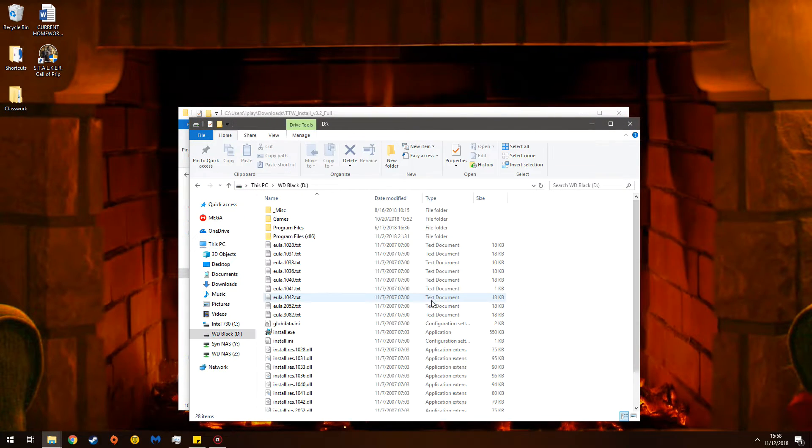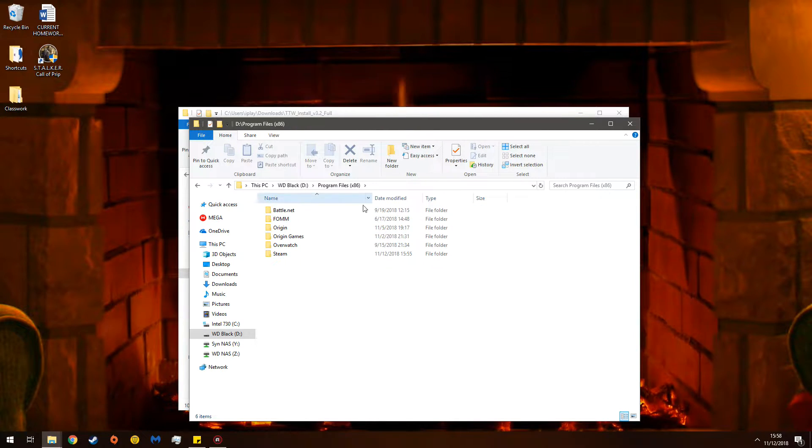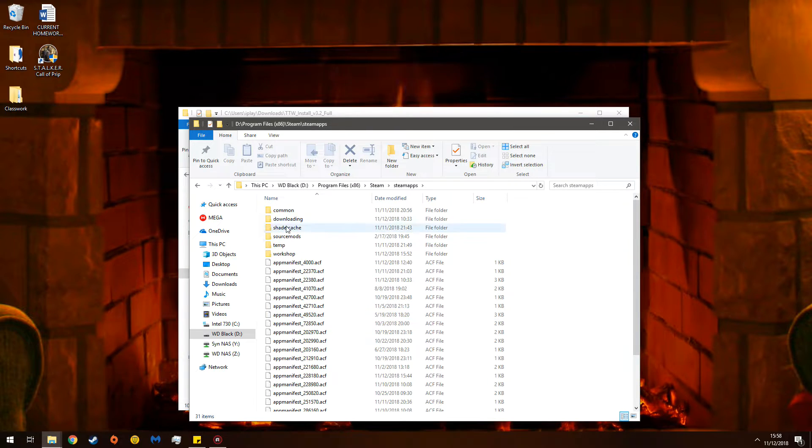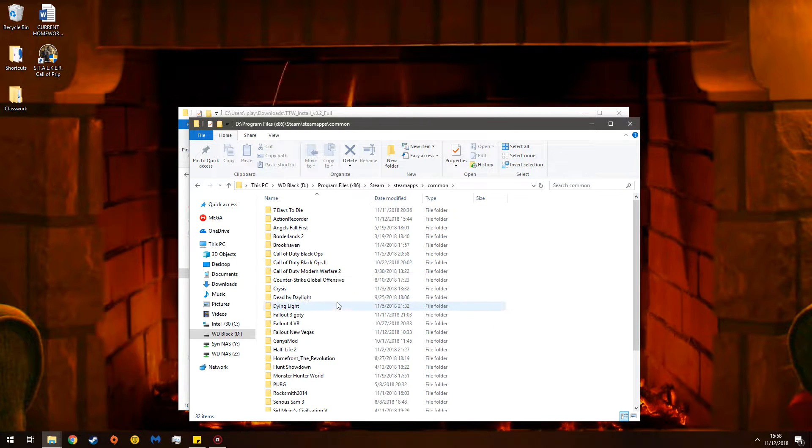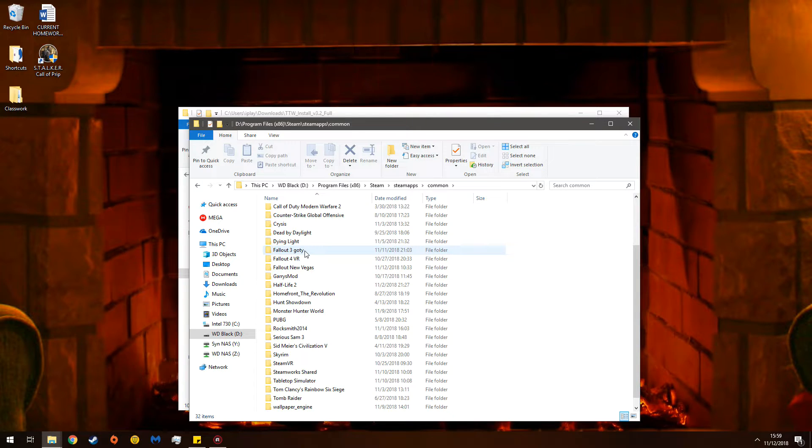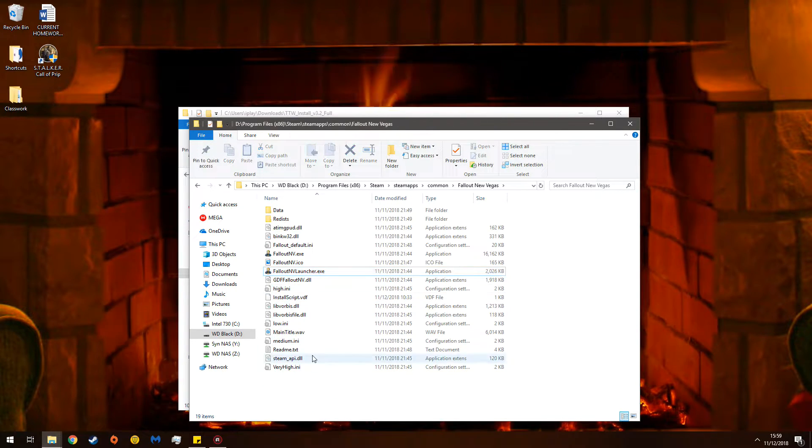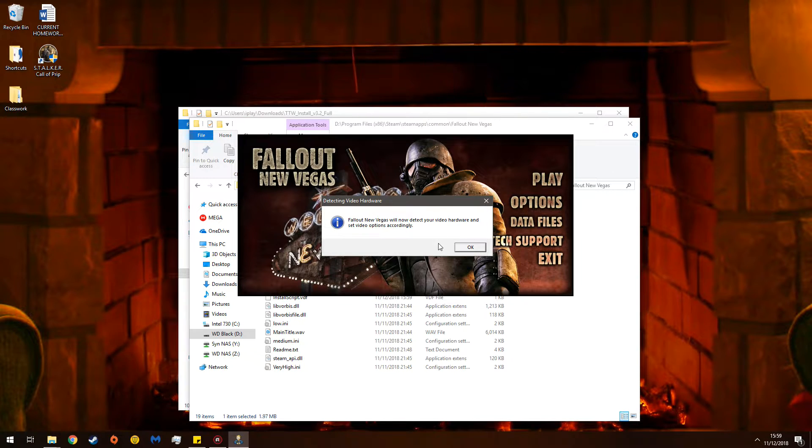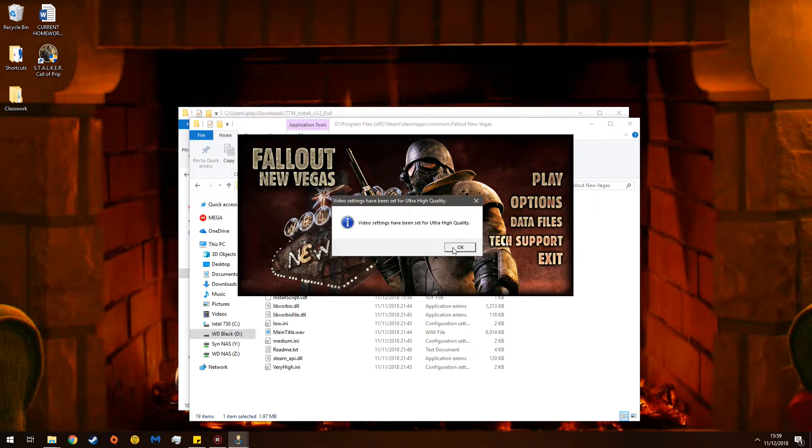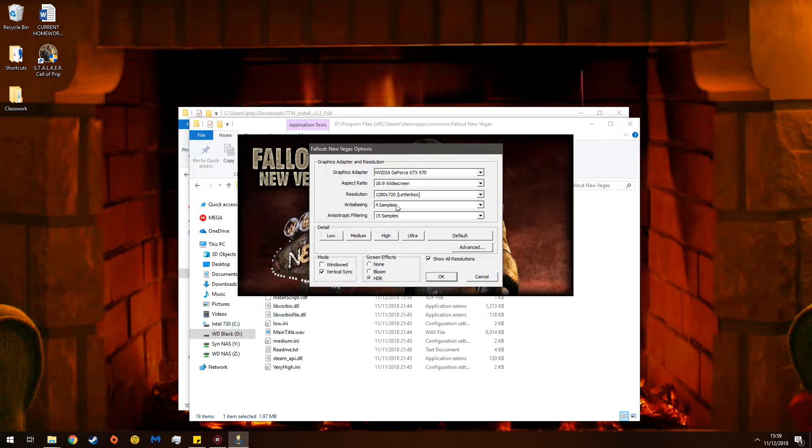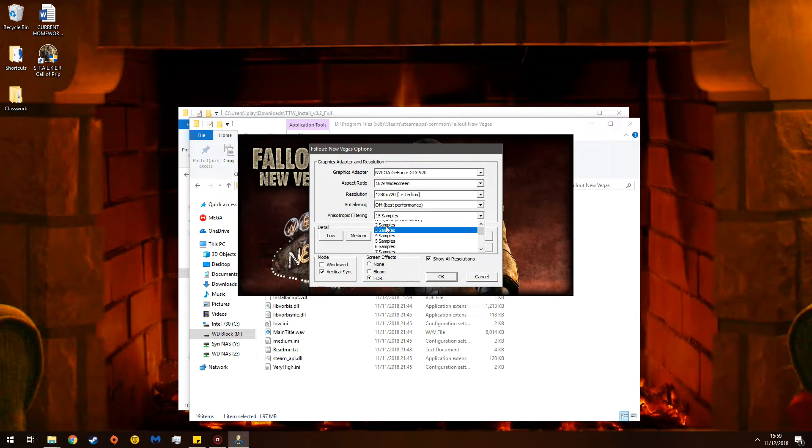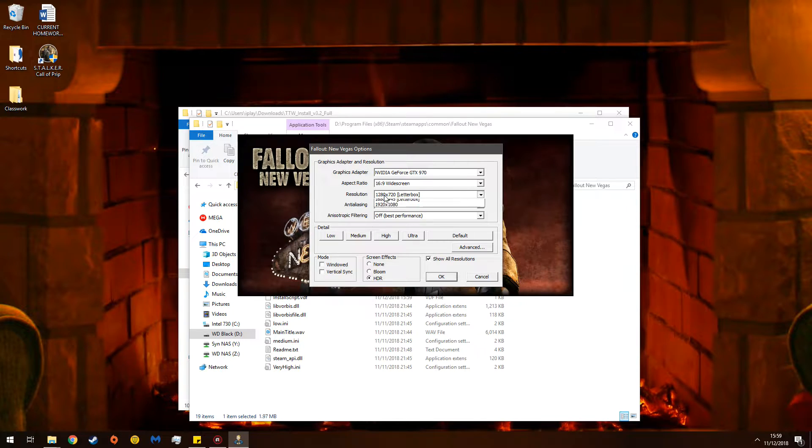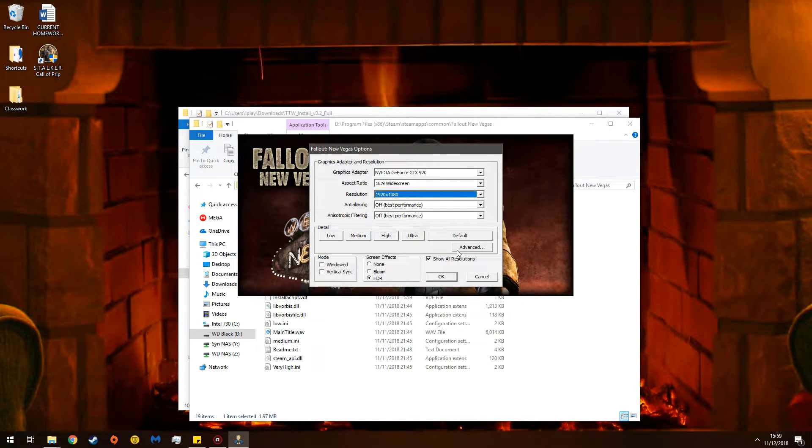Go to where Steam is installed. In this case, D, Program Files x86, Steam, SteamApps, Common, and then scroll down to Fallout New Vegas and Fallout 3 Game of the Year. Go into New Vegas, and then double-click the launcher. New Vegas will now select things for you that you do not wish. So go into your launcher, fiddle around with it, and there you go.